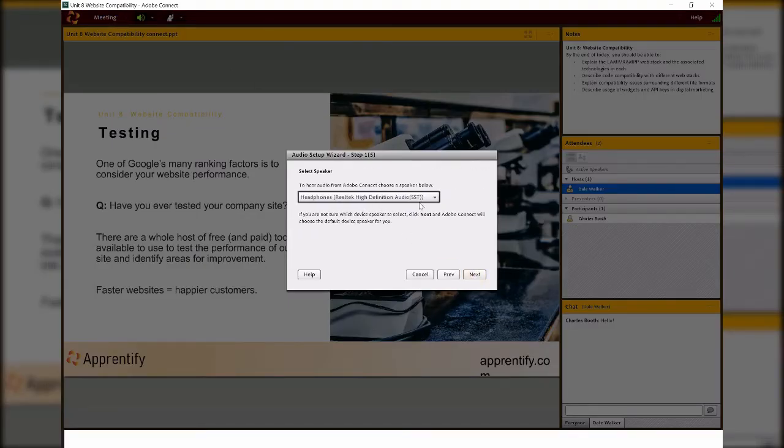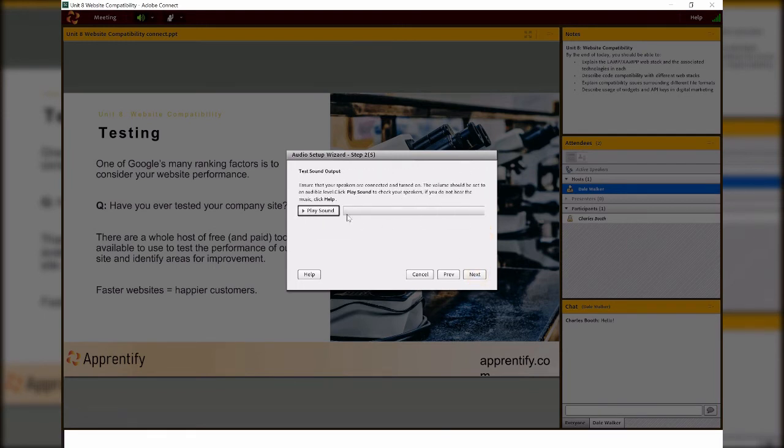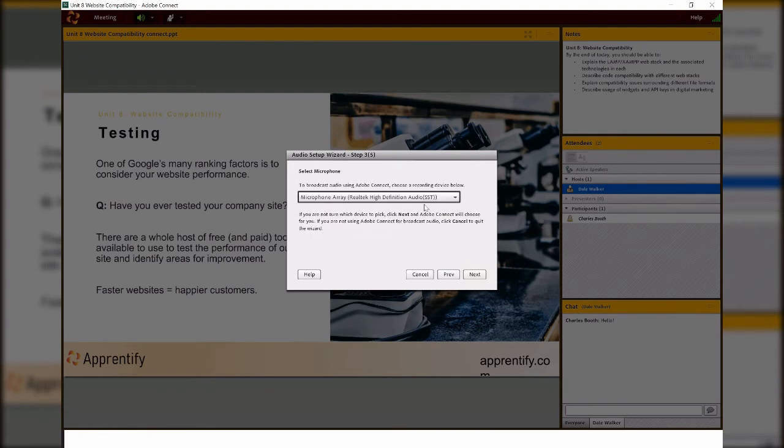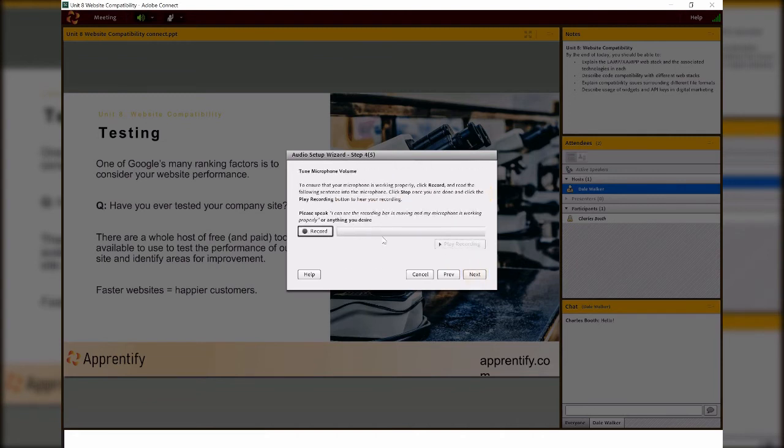First, you'll need to choose the audio settings so you can choose the headphones or speakers. You can test the audio here. Now you choose the microphone, whether that's from the device you're using or from a microphone in your headset as well. You can even record yourself and play back what you've recorded to make sure it works.